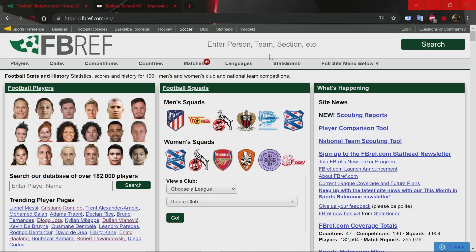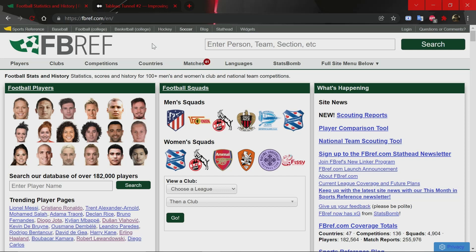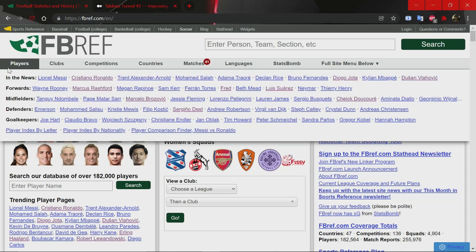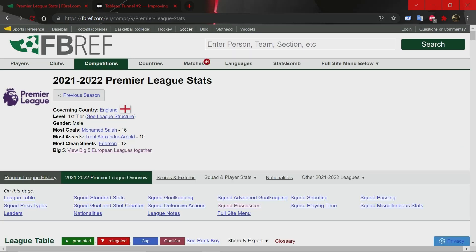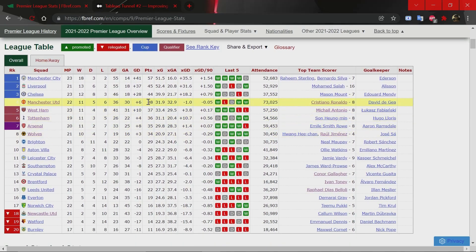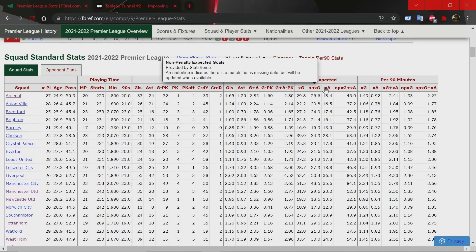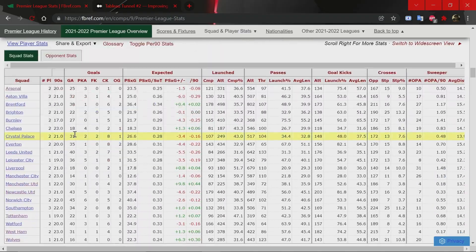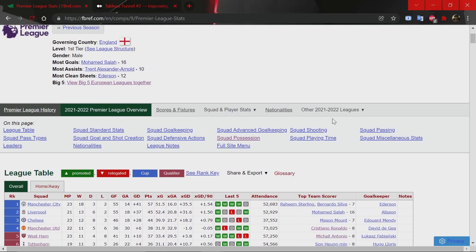Before we get started building the visualization itself, for those who've never navigated through the Football Reference website, there are pages for individual players, clubs, competitions, and country-wise pages as well. For example, if you want to look at the Premier League, you can see the latest stats and revisit previous seasons. They have advanced numbers going back to the 2017-18 season, so you can get expected goals numbers from there. You have the league table, standard stats — goals, assists, expected goals, expected assists for teams — then goalkeeping, advanced numbers, and so on.